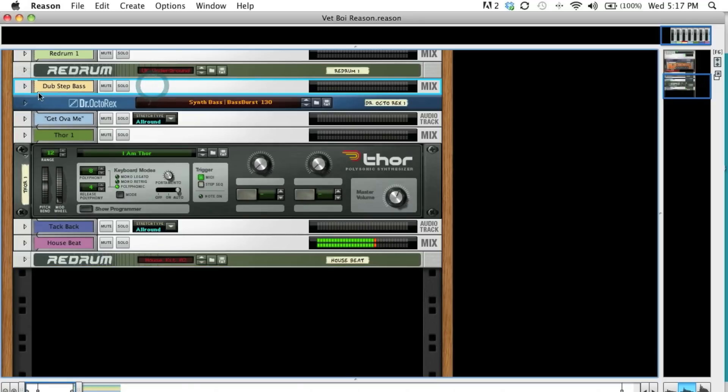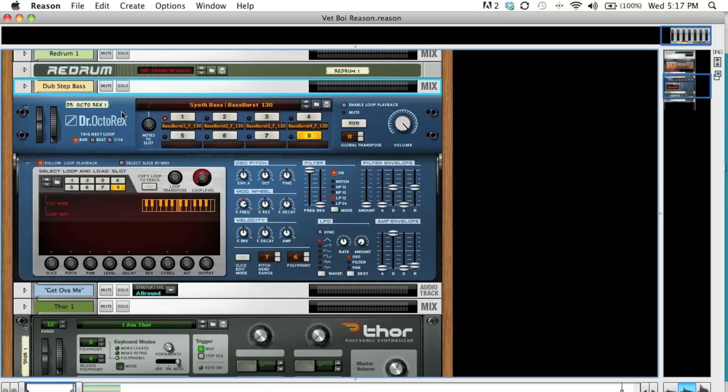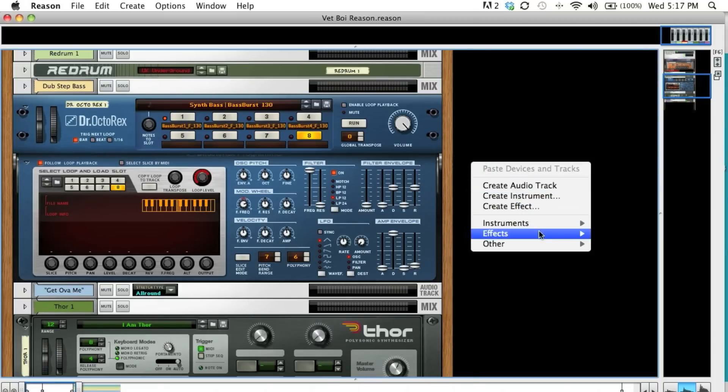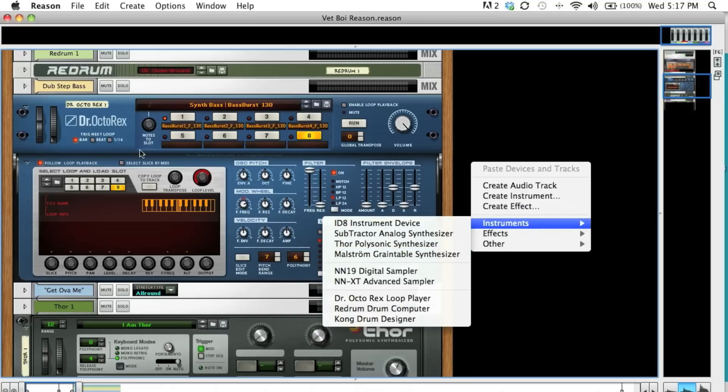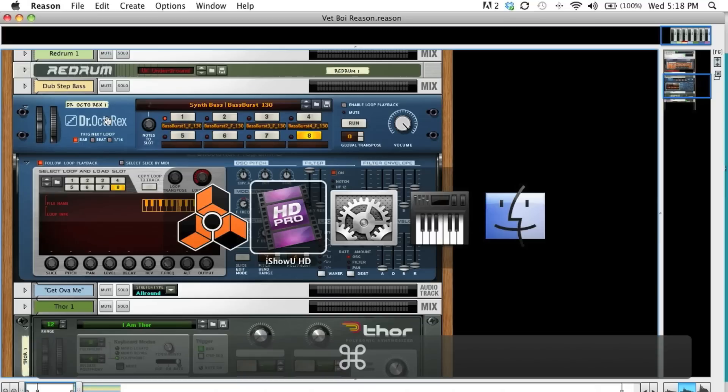Now what I've done is I've instantiated what is called synth bass. Just simply right-clicked and gave myself an instrument track of Dr. Octo-Rex's loop player and it has some really dope sounds in it. So what we're going to do is actually use the bass line out of there.